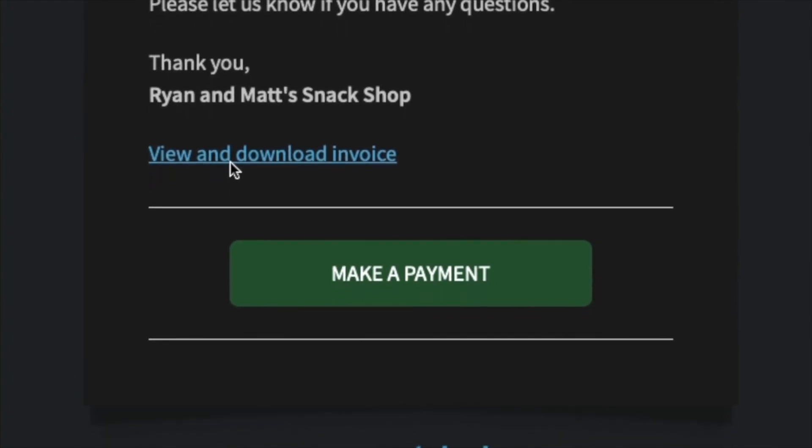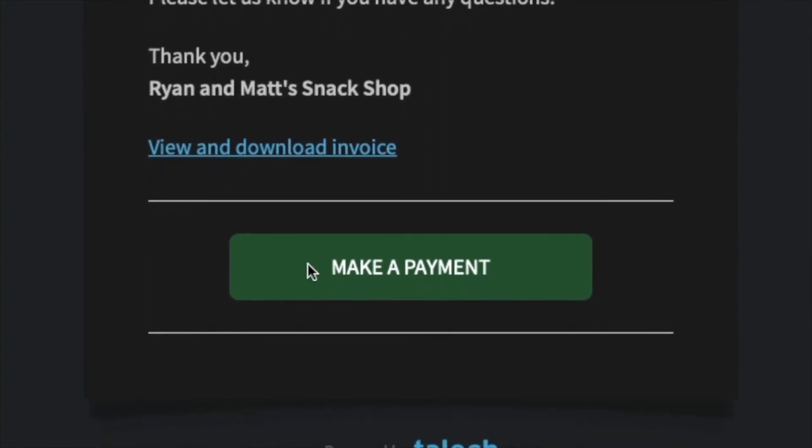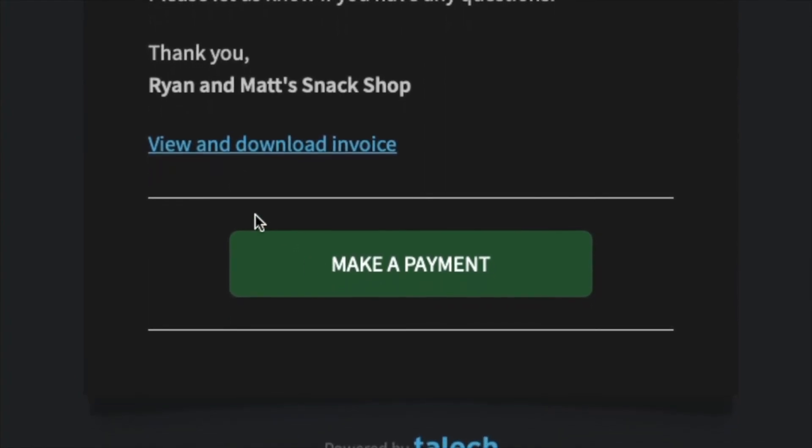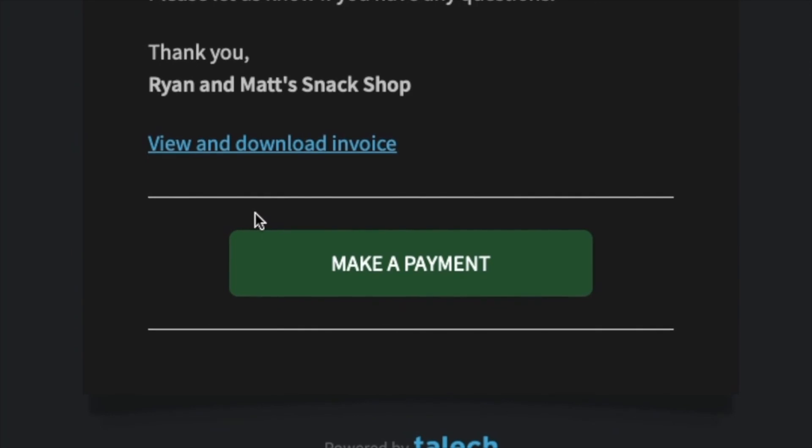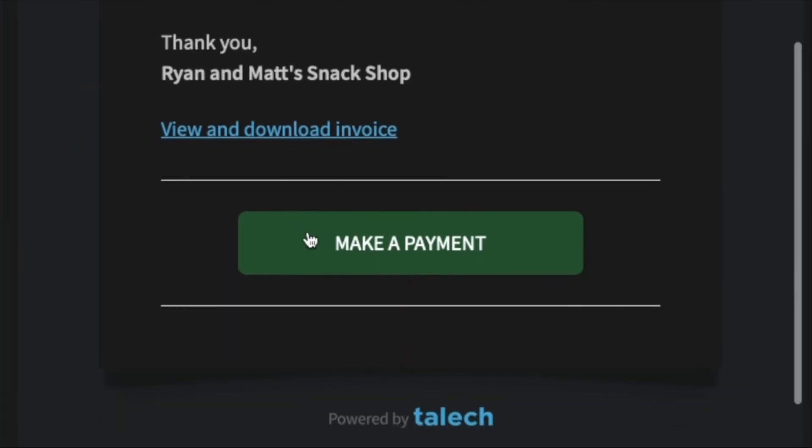And then the cool thing with this is they can actually make a payment right from their side of the invoice. So they can click make a payment, it will redirect them to a secure payment page where they can then input their credit card information. So you never have to have their credit card information on file. Keeps it very PCI compliant and it's very secure.